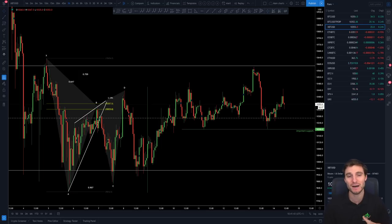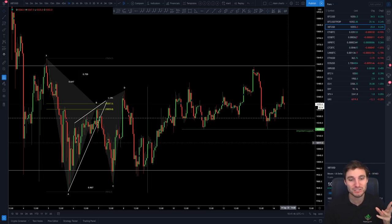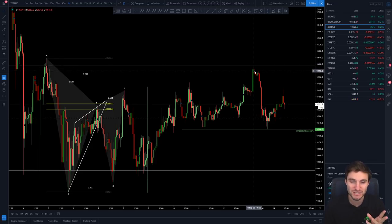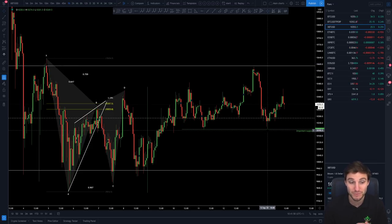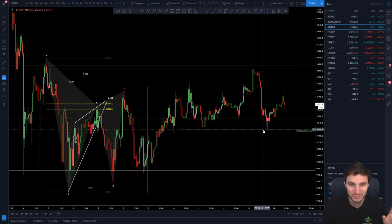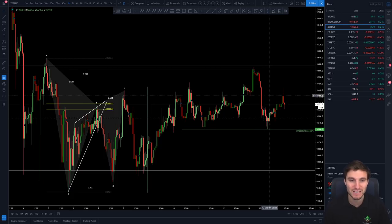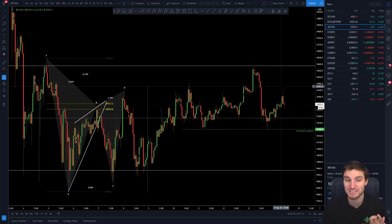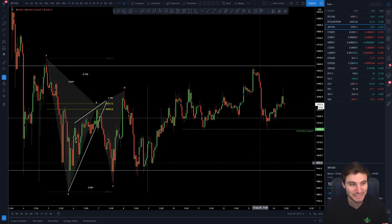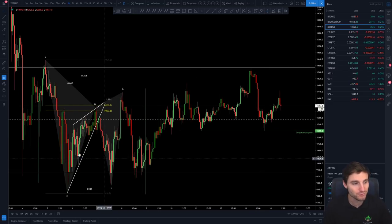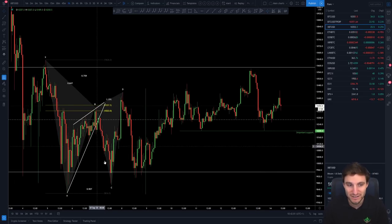Picking up where I left off in yesterday's video - talking about the resistances that we ran into, the supports that we dropped down to. That 10,200 level, we will cover that in a second, and then what we are seeing here locally: some really nice Fibonacci. So what we have going on here, first of all, is this really nice channel.